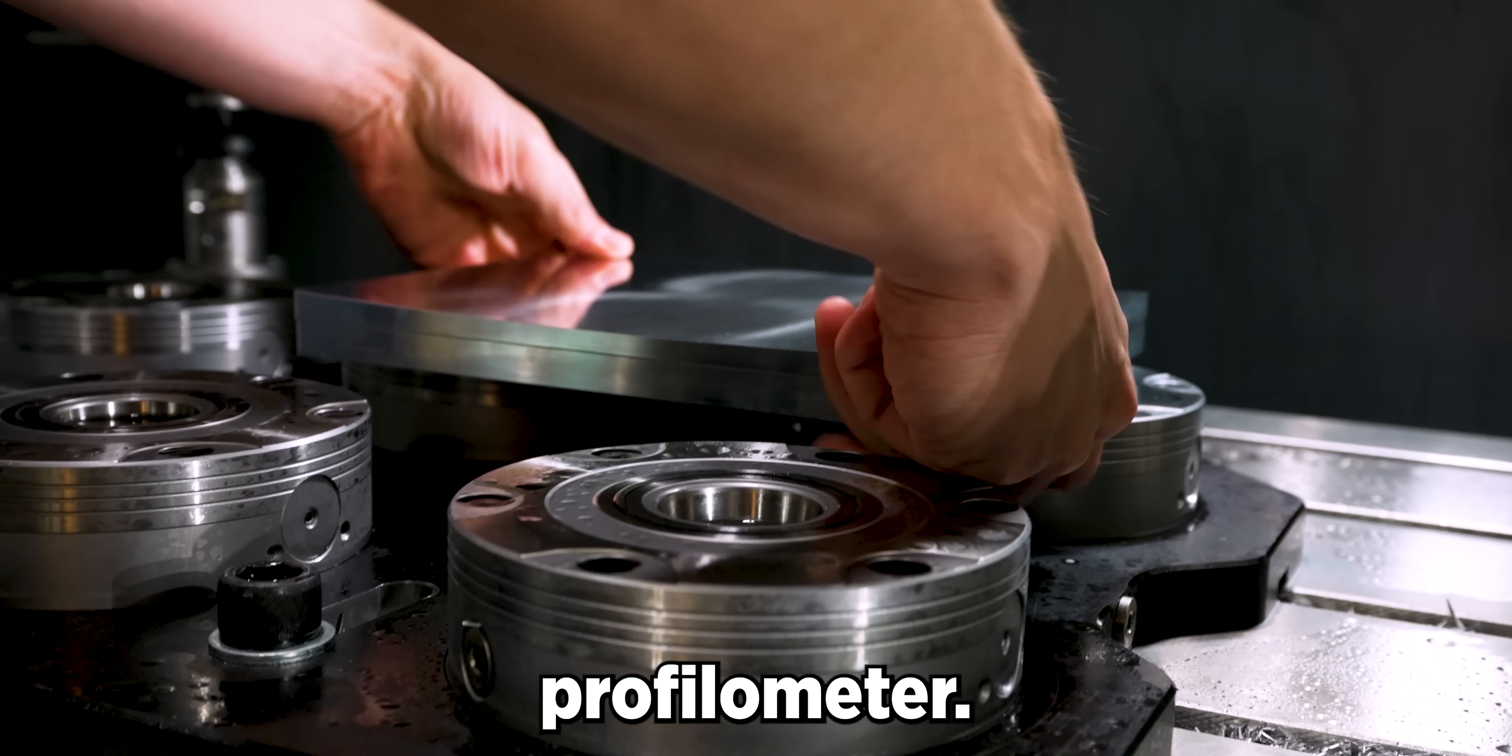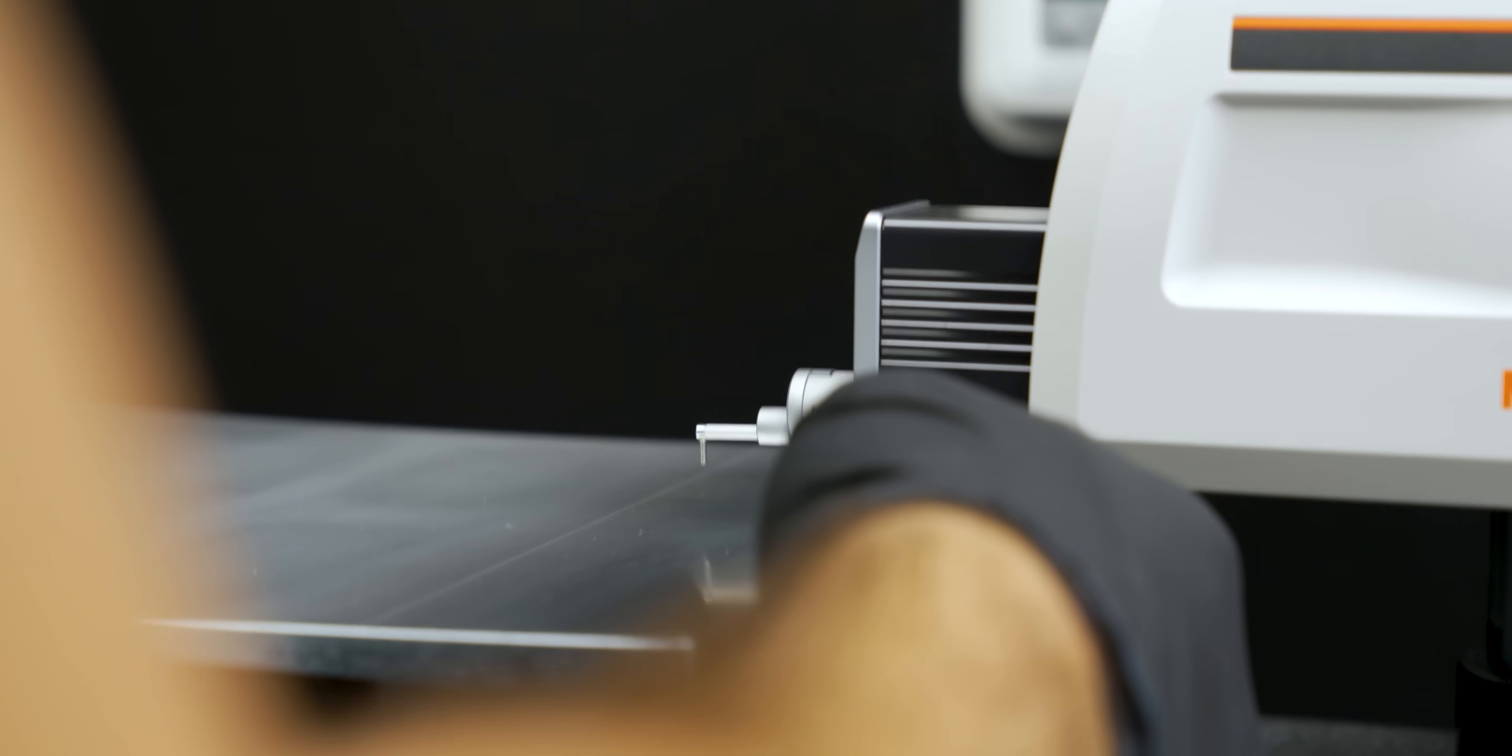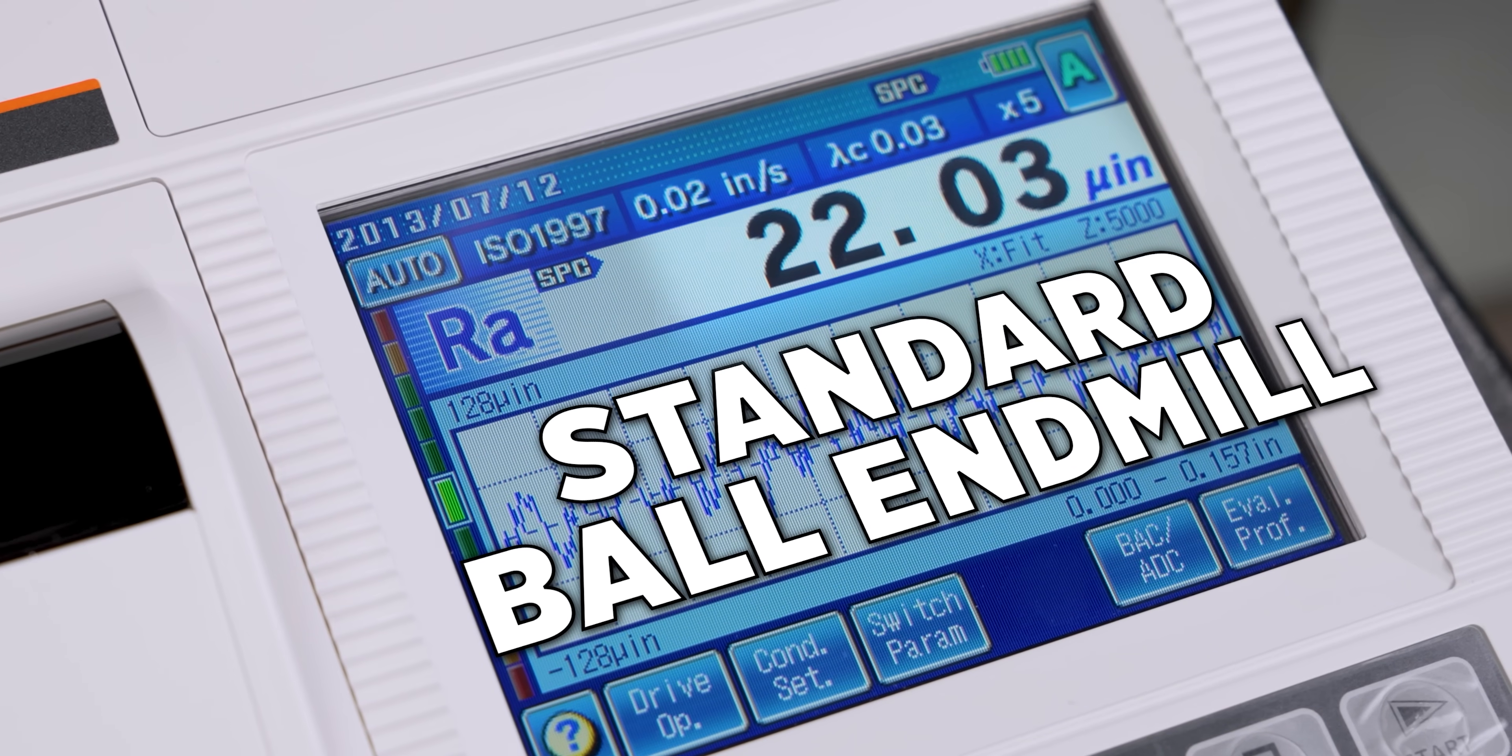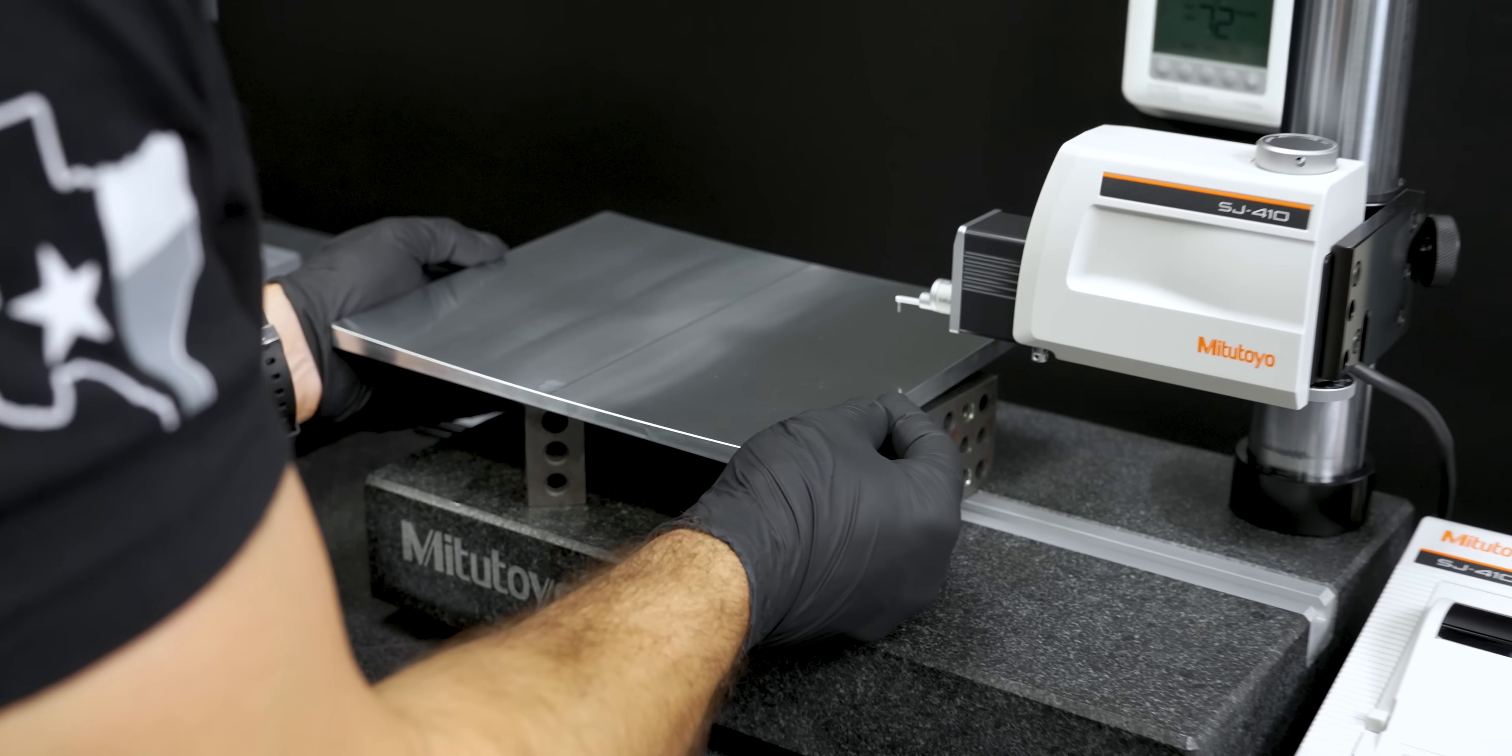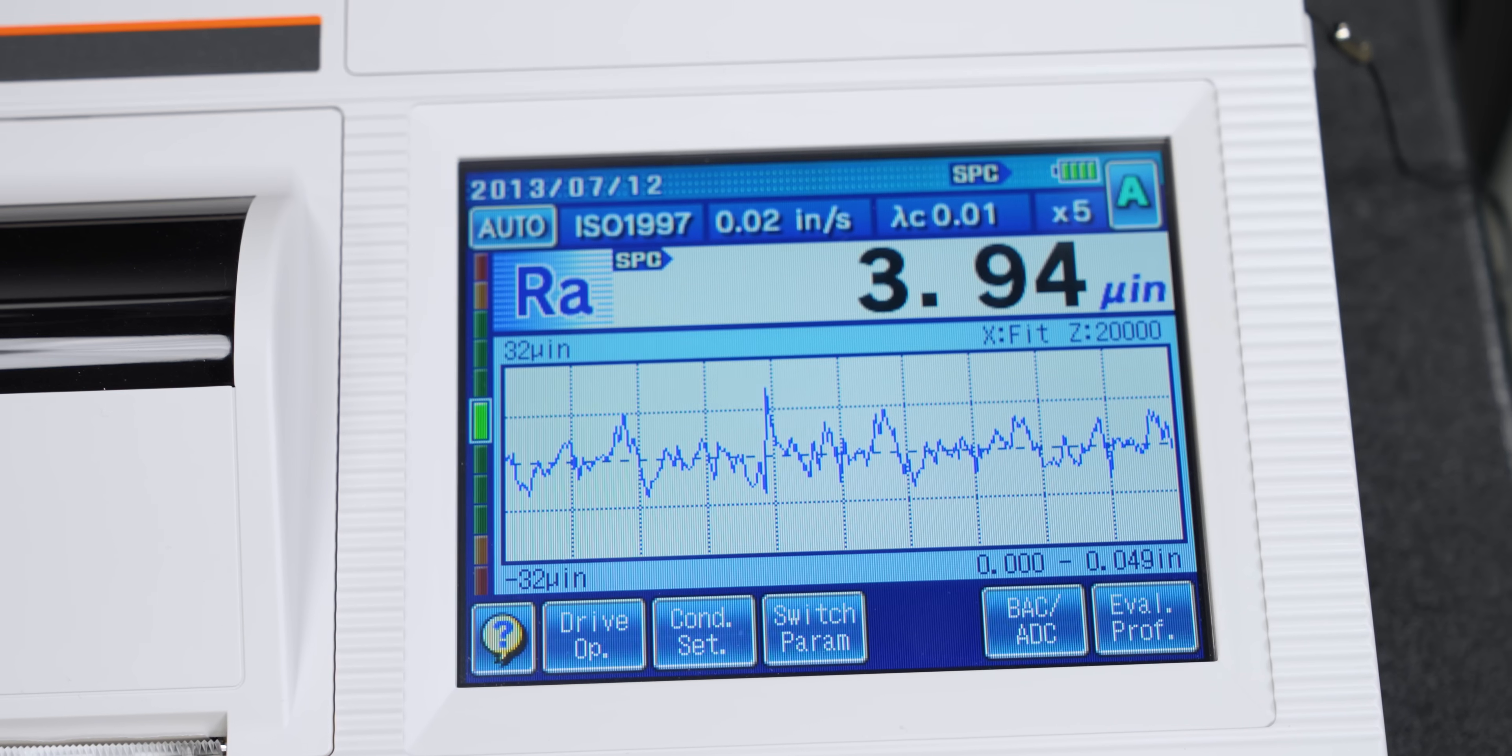Let's do it. So we're going to check the standard ball end mill first. All right, now it's time to check the lens end mill finish. Wow, that's the best finish I've ever got.